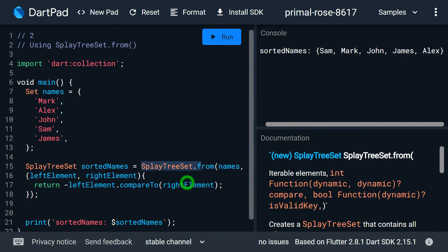If you want me to explain how to perform custom sorting logic or how to sort object-type values using this technique, please leave a comment so that I can create a dedicated video on this topic.